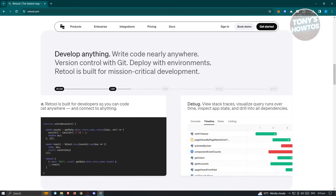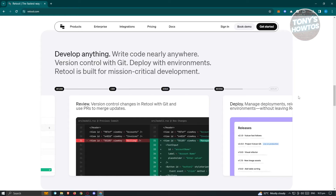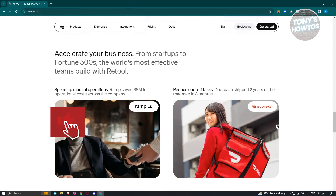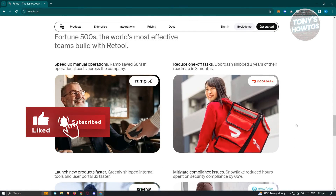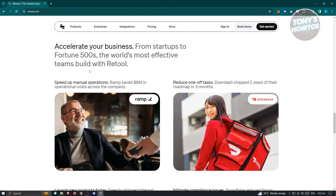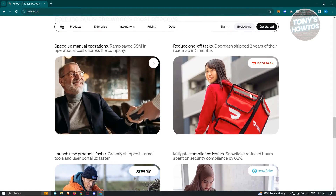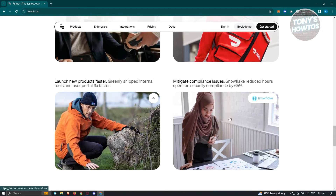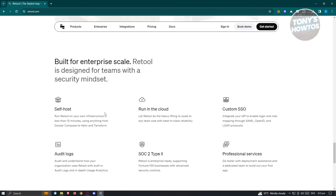You could go ahead and start using it for your business without any hassle. You have the stages here to develop your application: design, code, debug, review, and then deploy. You could use this for personal use or for business. As you can see, there are different businesses that are using Retool, which includes Ramp, DoorDash, Greenlee, Snowflake, and a lot more.